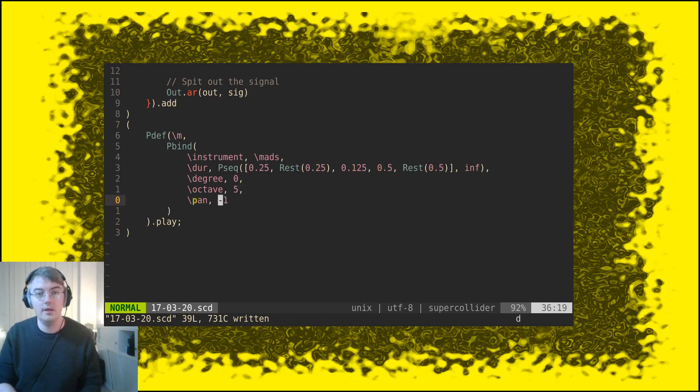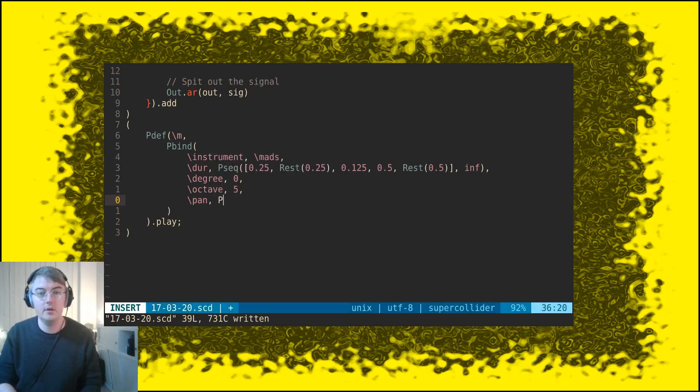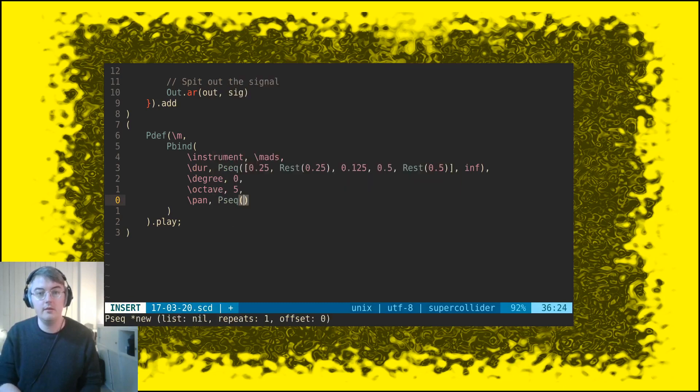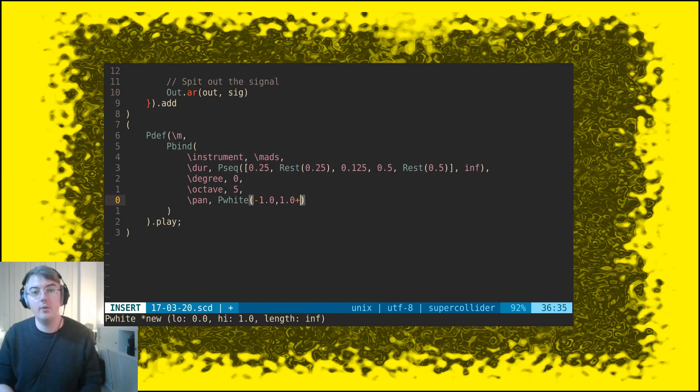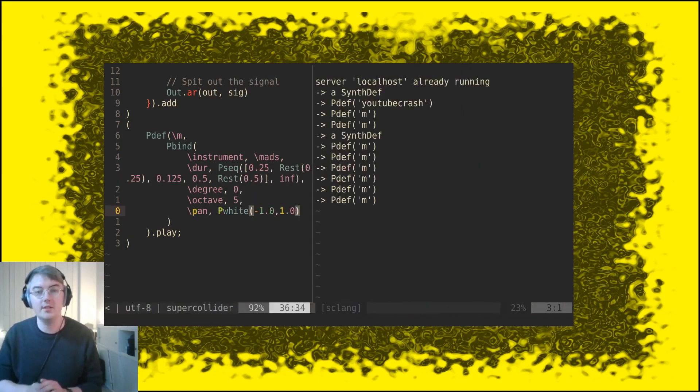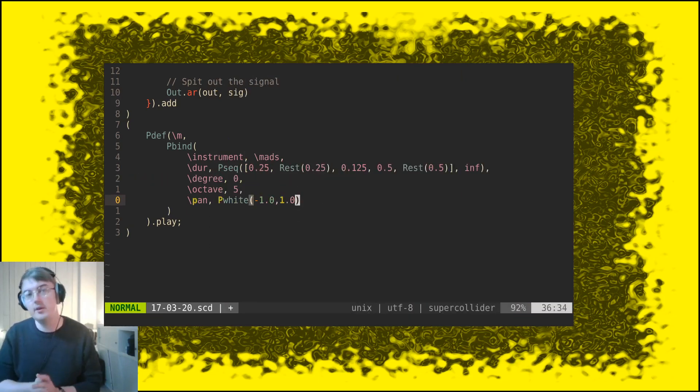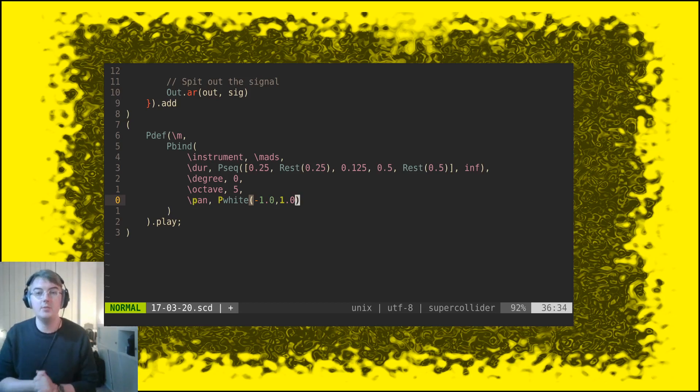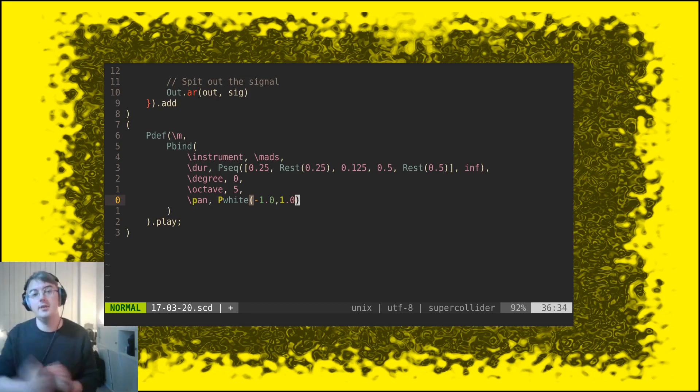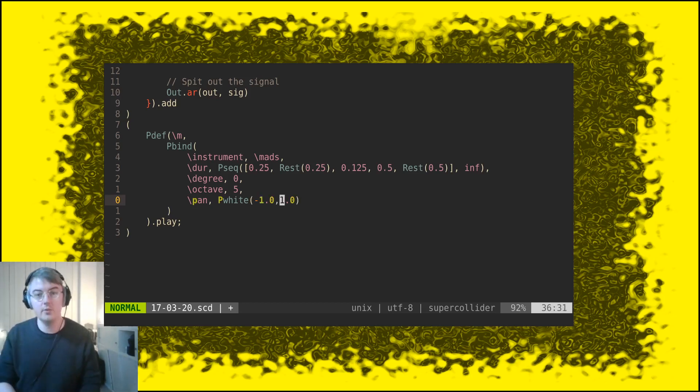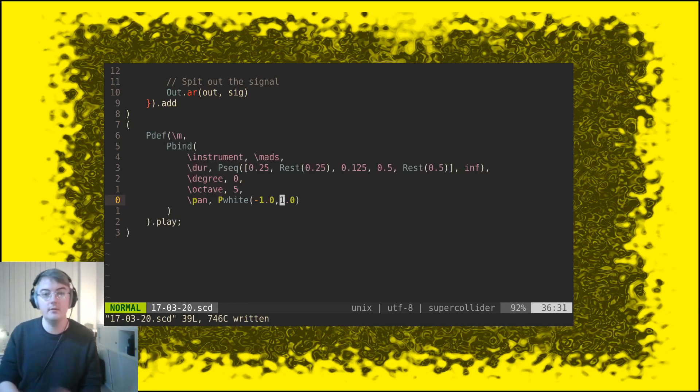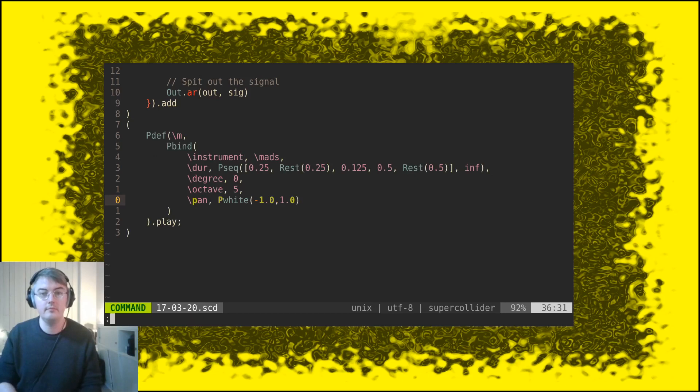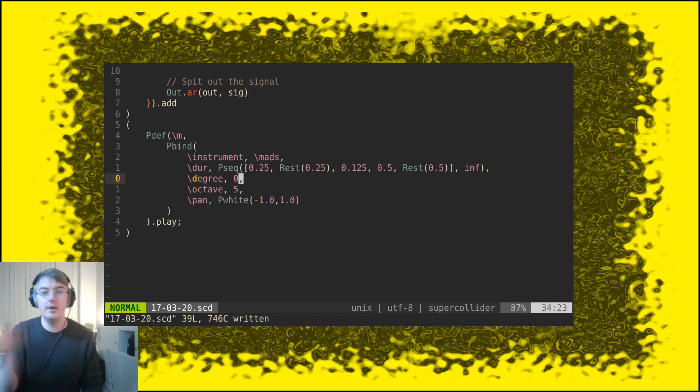And then let's play around with the panning as well. The pan you can control using pwhite. Pwhite is a white noise sort of generator, it's just a fancy word for something that gives us random values between one point and another point. And these two points are minus one to one which are the two extremes of the panning parameter. So now it's going to jump around.